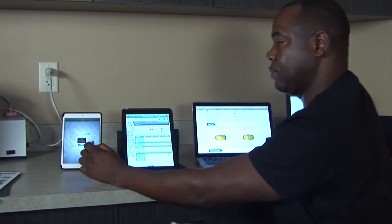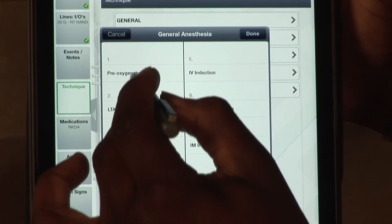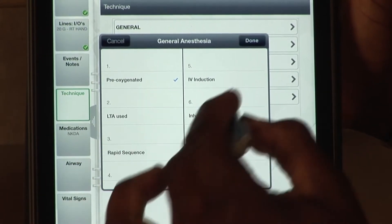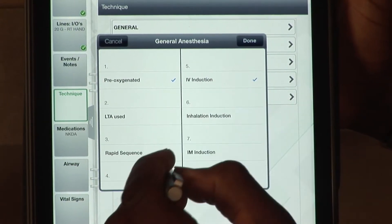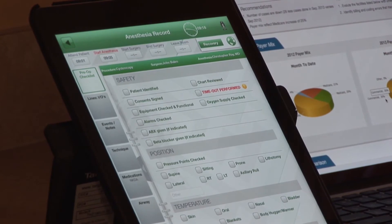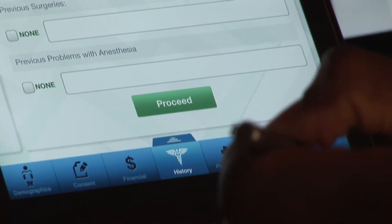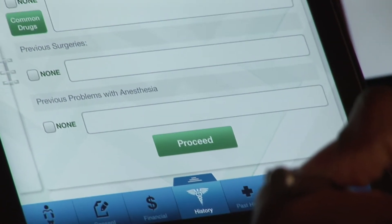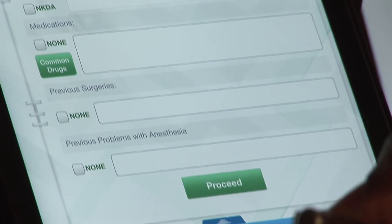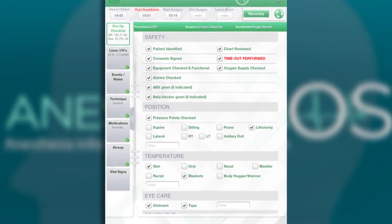Developed by an anesthesiologist, Anesthesia OS is an EHR formulated for speed, intuitiveness, and mobility that can be utilized to perform operating room cases via a web portal, personal computer, or tablet device.